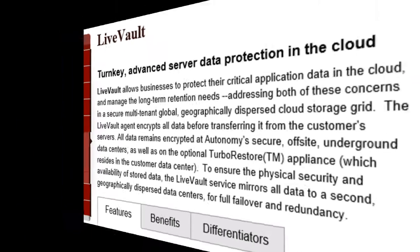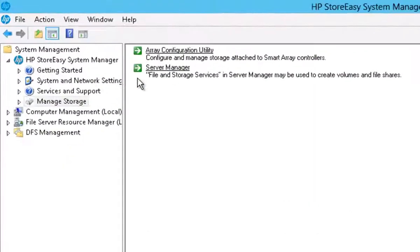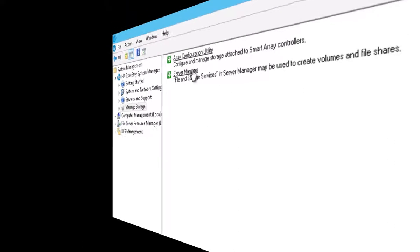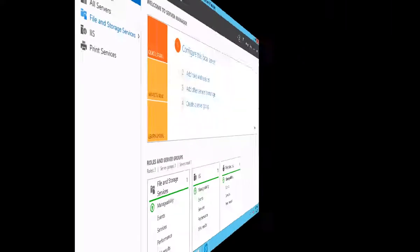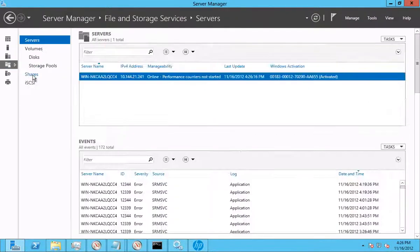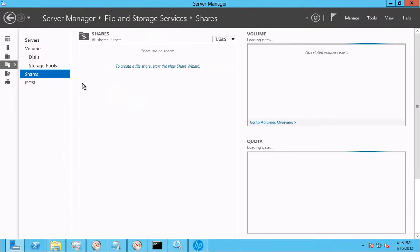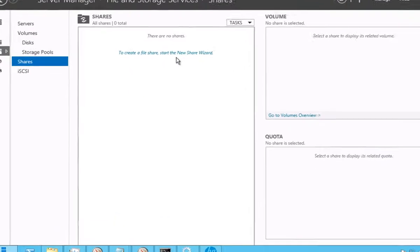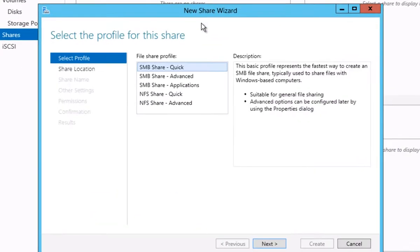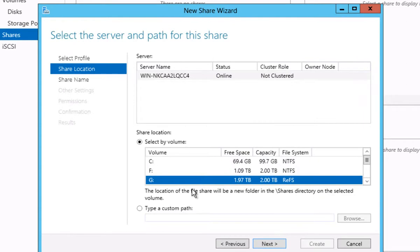Before we get started on the configuration aspects of LiveVault and see how it works, let's first create some sample file data to represent the typical customer environment, and then leverage the server manager within StoreEasy's admin tool to create a file share. We'll start by simply creating a file share on our G drive called Demo Share, and I will select an area of the file system to share and will later add files to and then remotely protect using LiveVault.